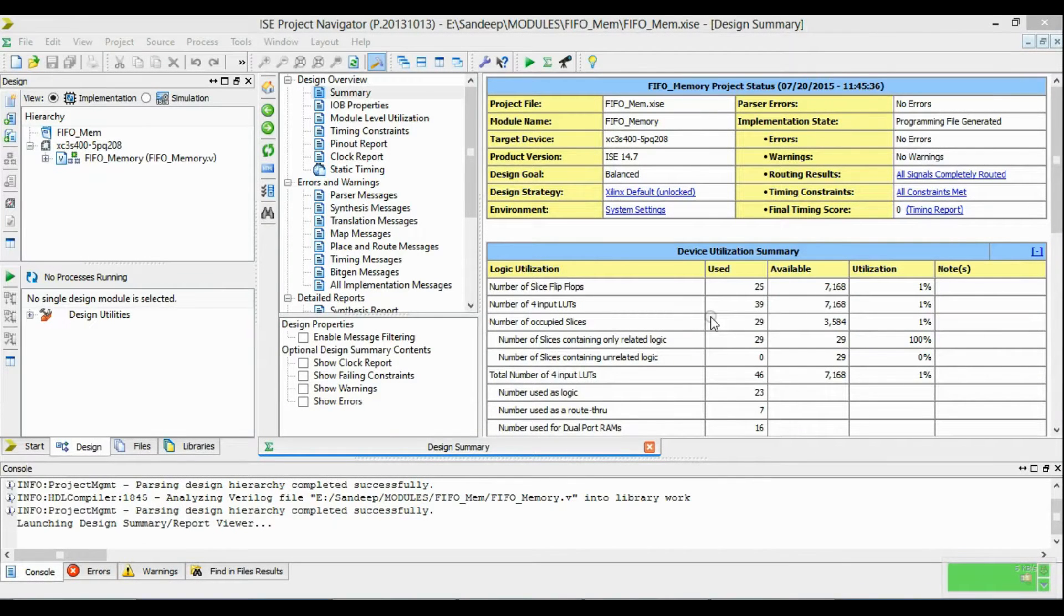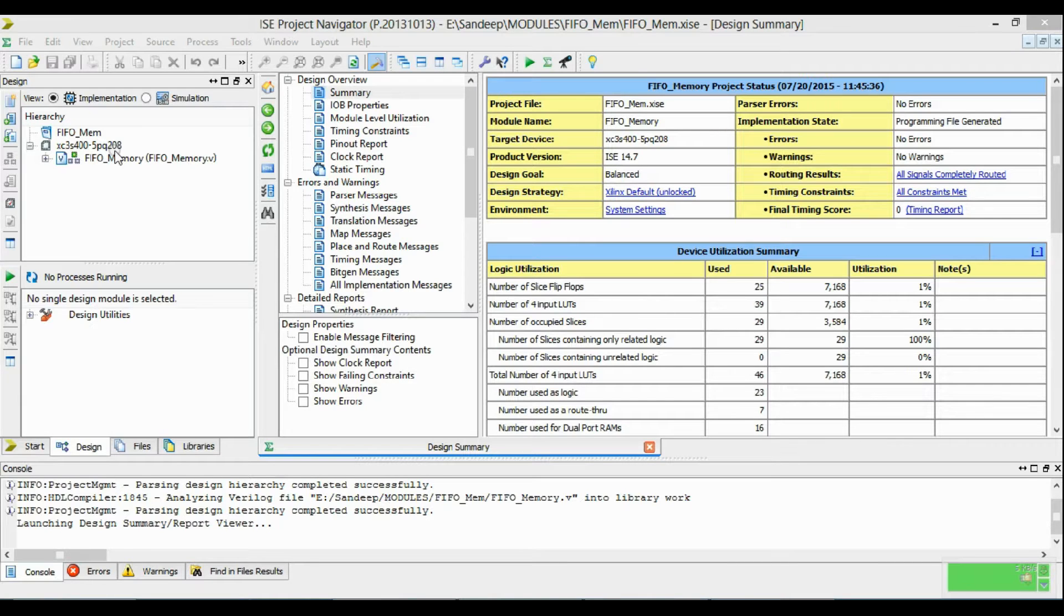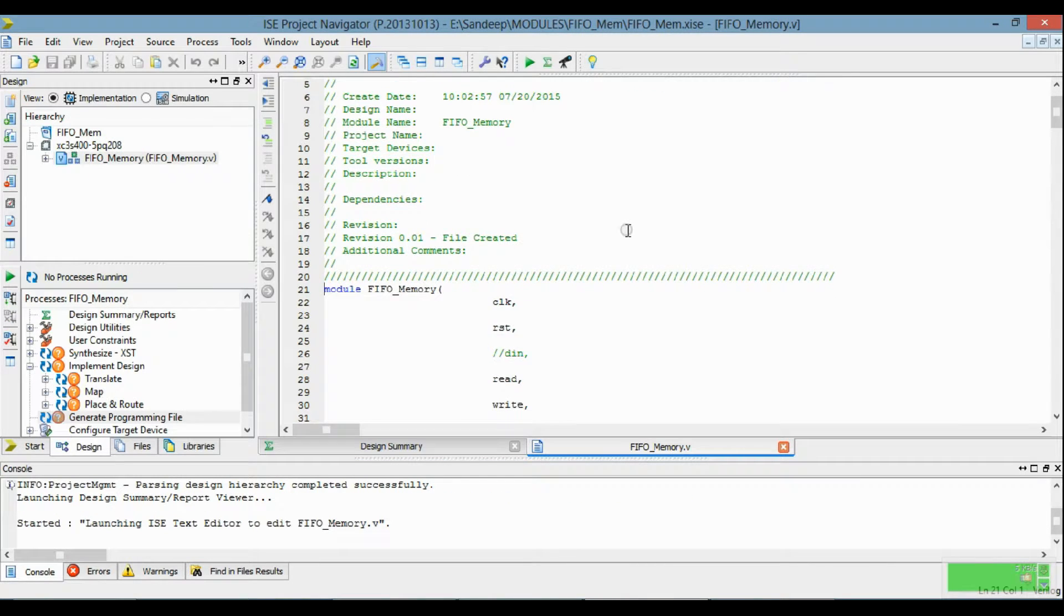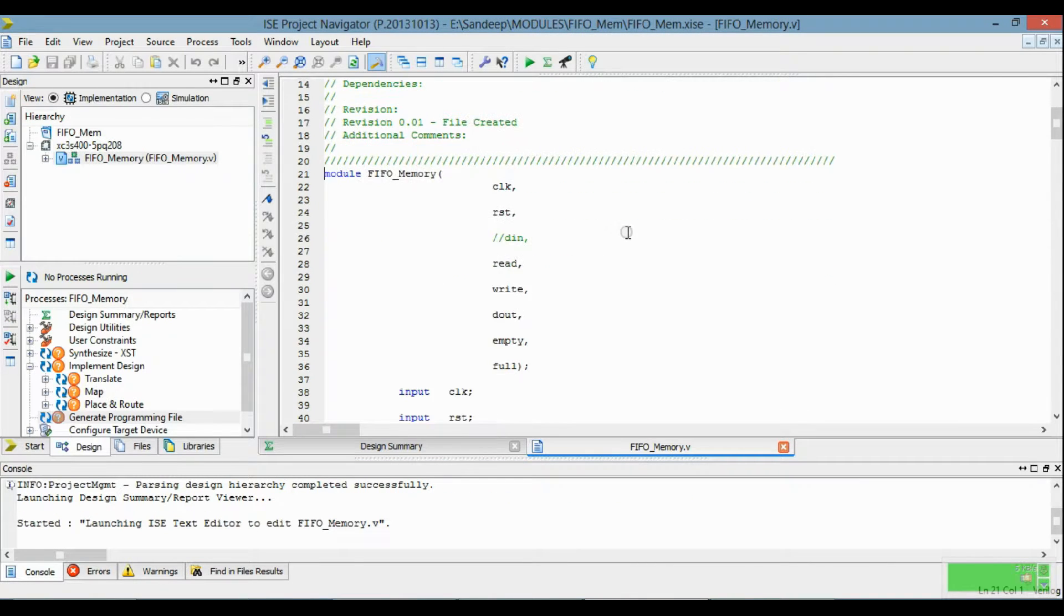Hello and welcome to Xilinx Verilog Tutorial. Today I am going to design and implement FIFO Memory and this is the program for FIFO Memory.